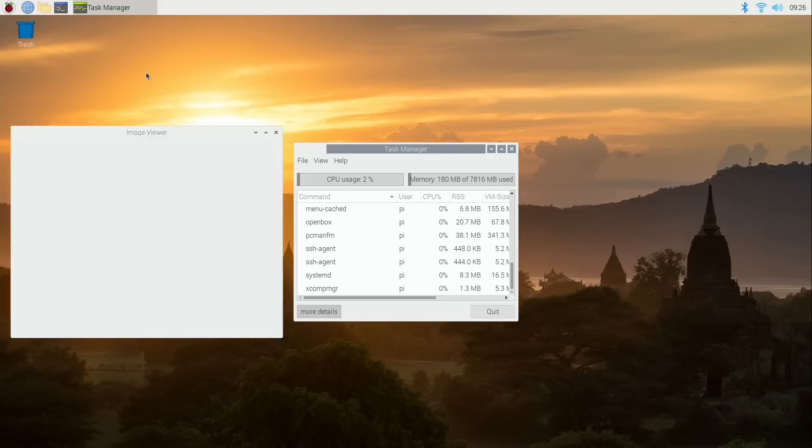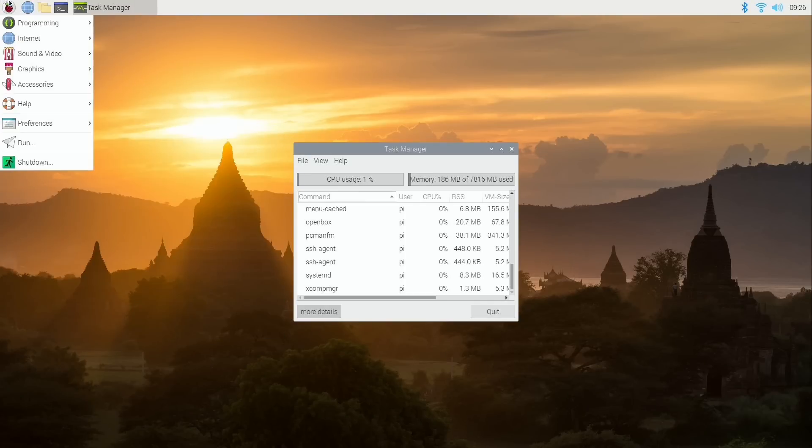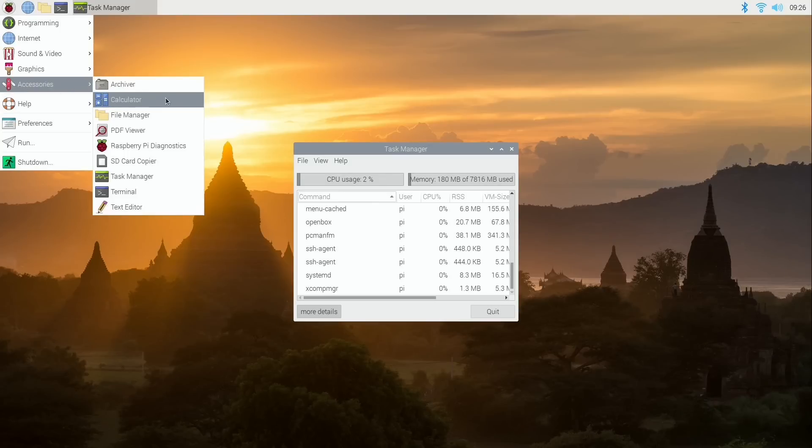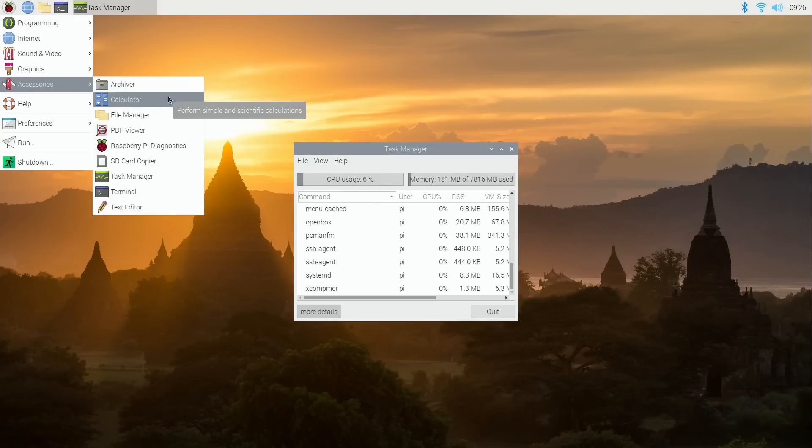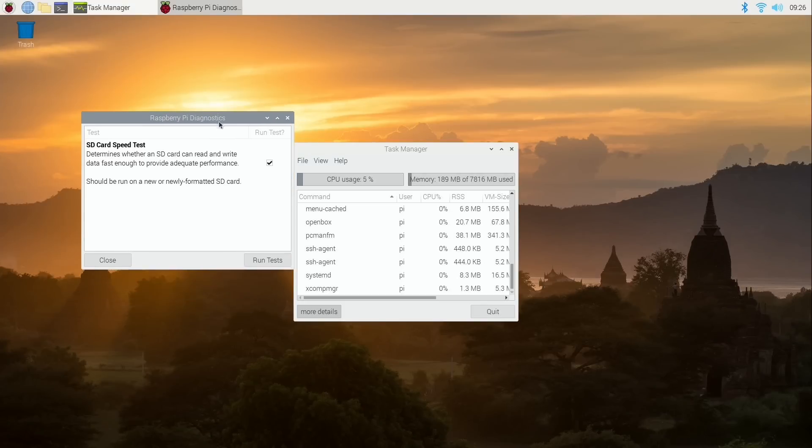So graphics. We have an image viewer here. No surprise there. Don't have any photos to show off right now. And accessories. We have an archive viewer. File manager. PDF viewer. We actually have a diagnostic screen right here which is pretty cool. We can do an SD card speed test. So maybe I can find out just how slow and horrible my SD card is. Let's see.